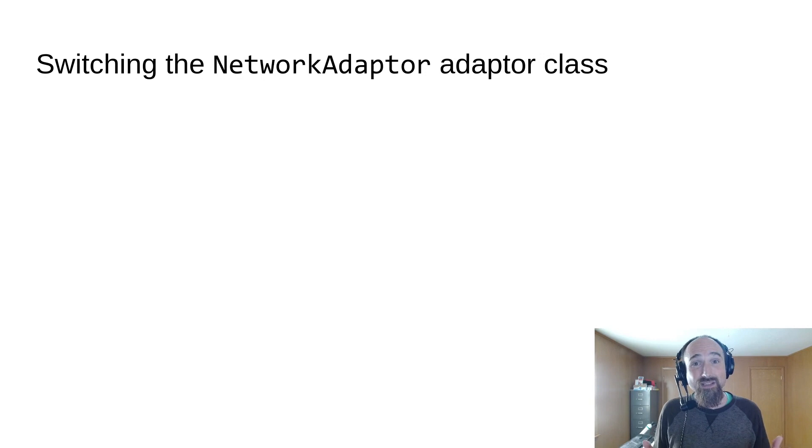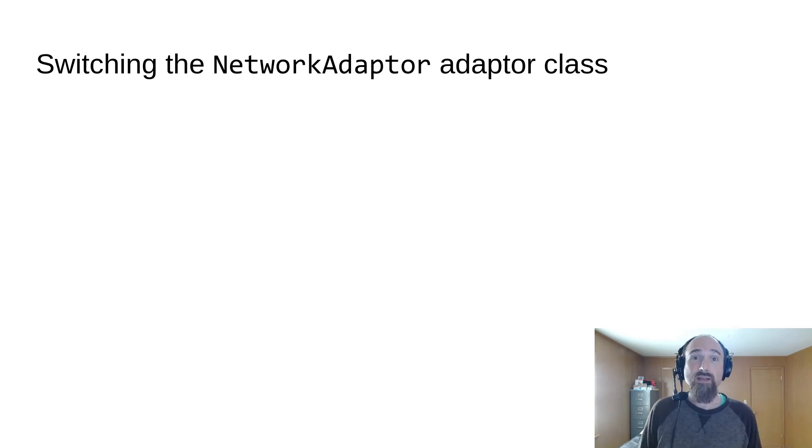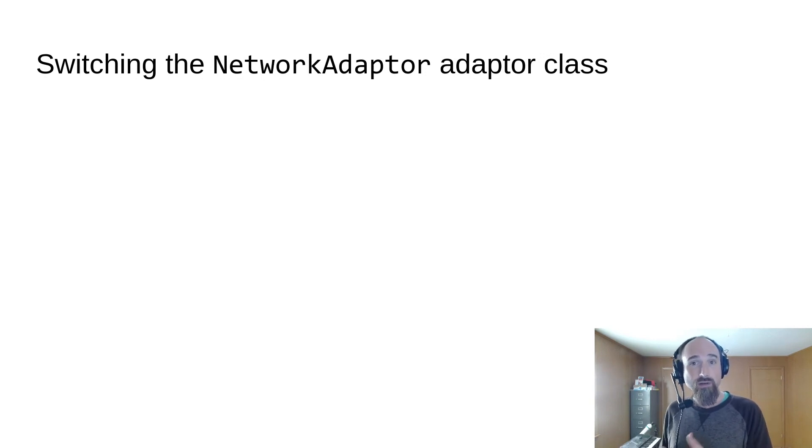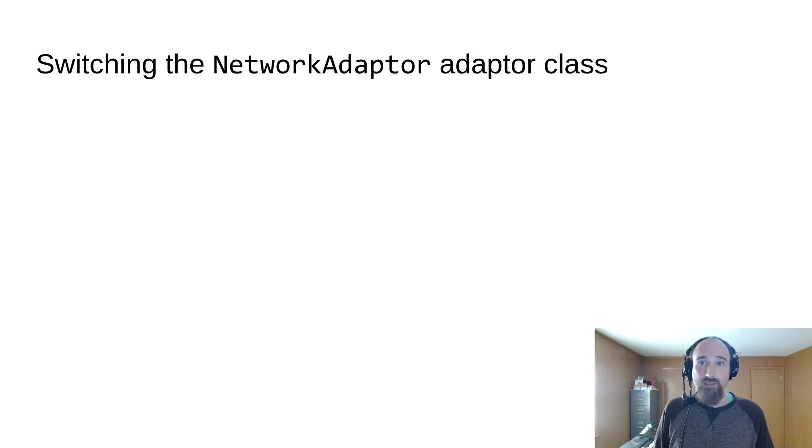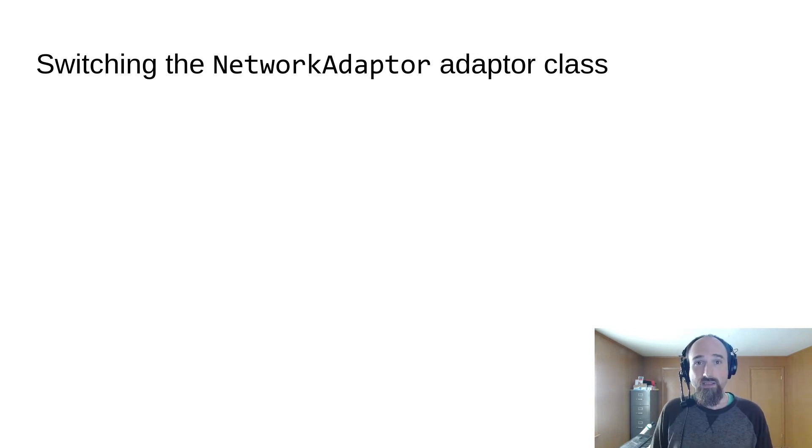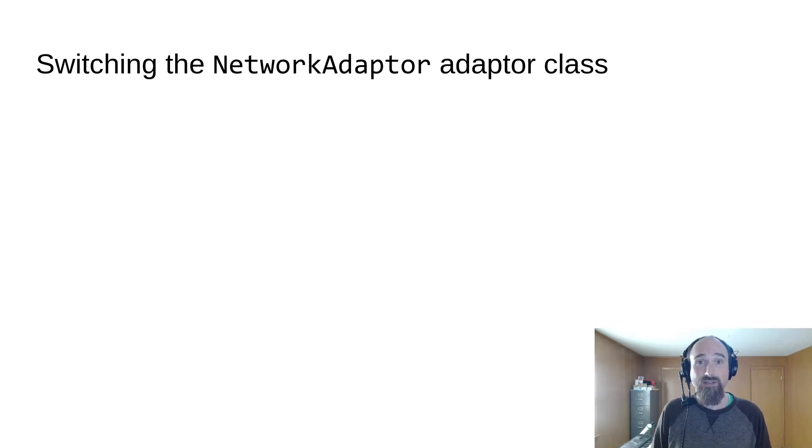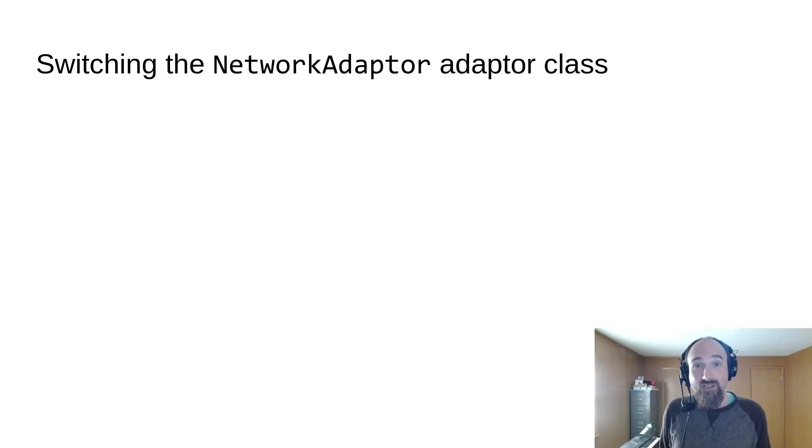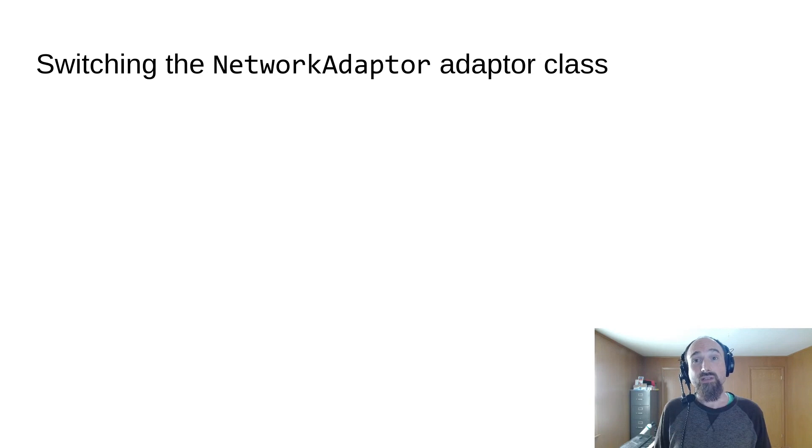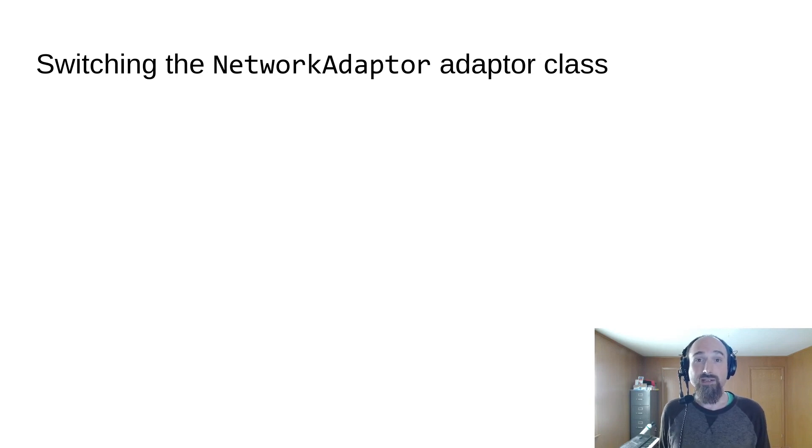This is actually quite easy to do. It relies on swapping the network adapter class used by your game. NetworkAdapter is just another swappable class used to customize the behavior of the add-on, similar to MessageSerializer and HashSerializer, which we've already talked about. And just like those, you can configure which one is loaded when your game starts up in the project settings.